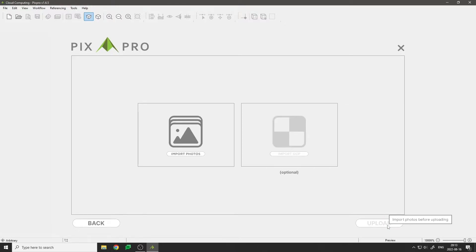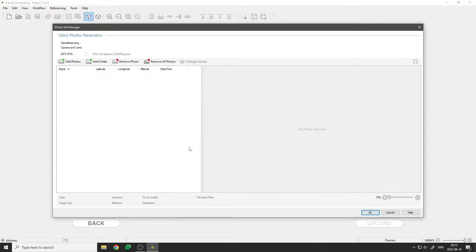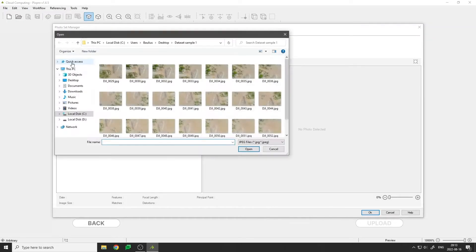Click on import photos. Photo manager opens. By clicking add photos, we select a set of photos to add to our project.